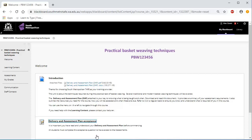Once you have read and understood your DAP, click on the Delivery and Assessment Plan Acceptance Quiz link.